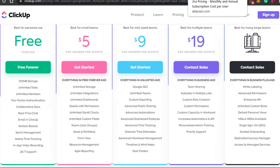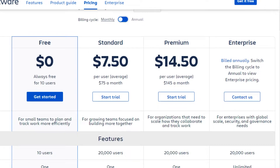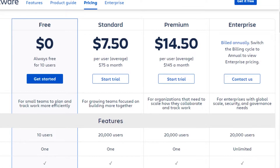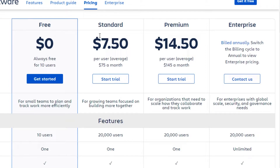Now let's go to the pricing for Jira and see how these platforms actually differ. Jira also gives you a free plan — a similarity between these two platforms that both give you a free plan, which is amazing. Then there is a standard plan which is $7.50, then there is a premium plan which is $14.50, and then enterprise which is going to be customized.